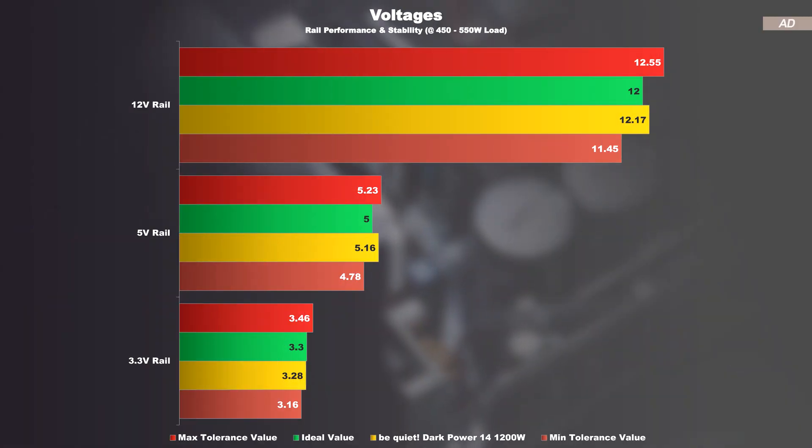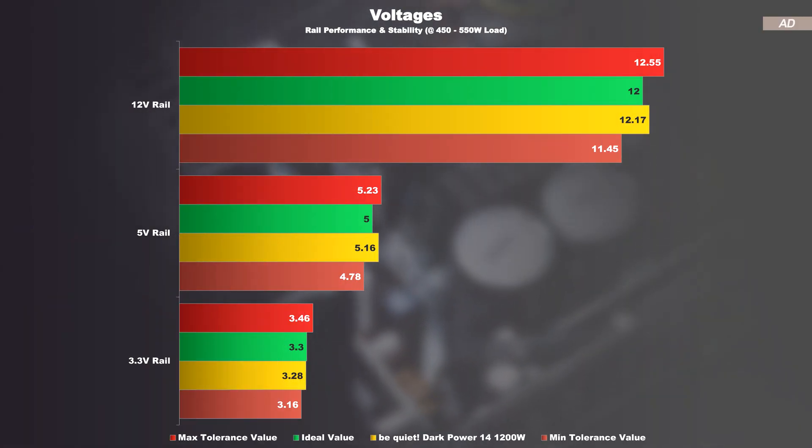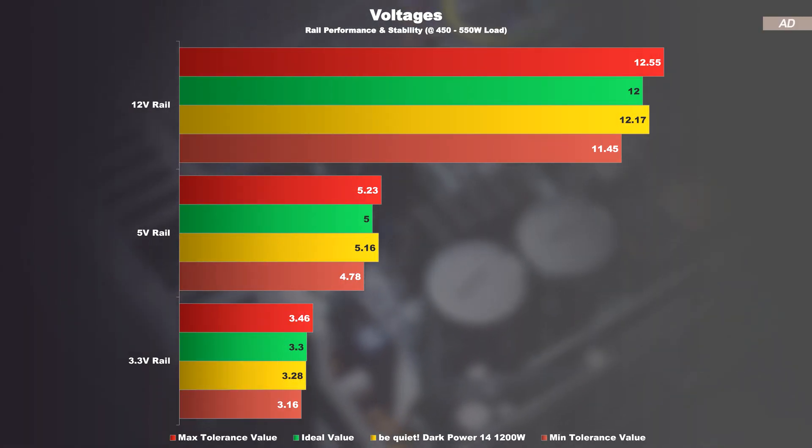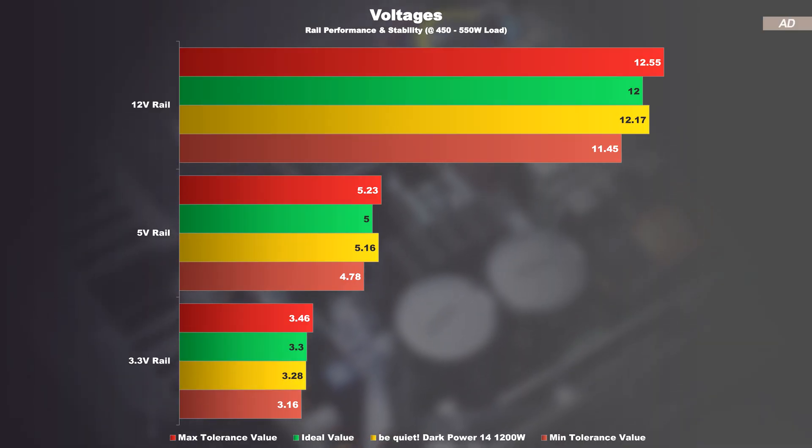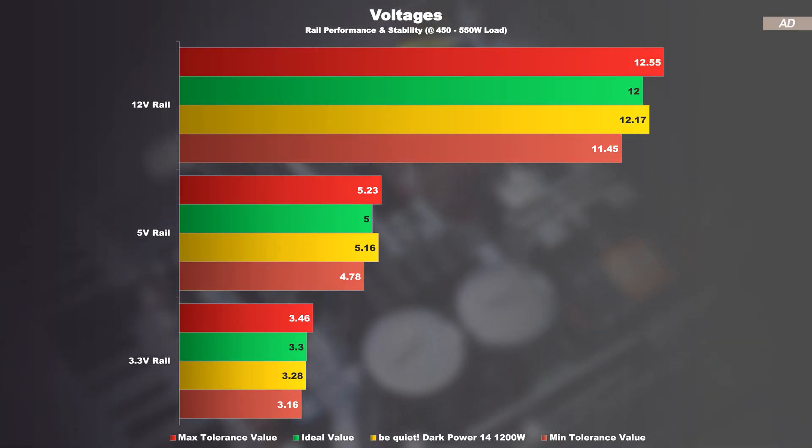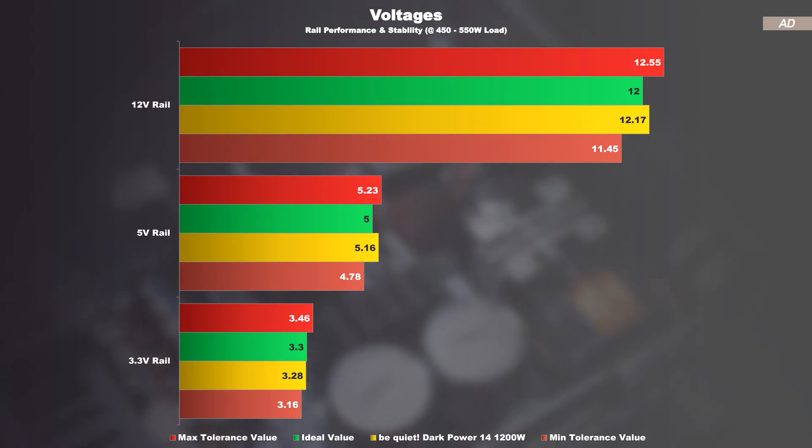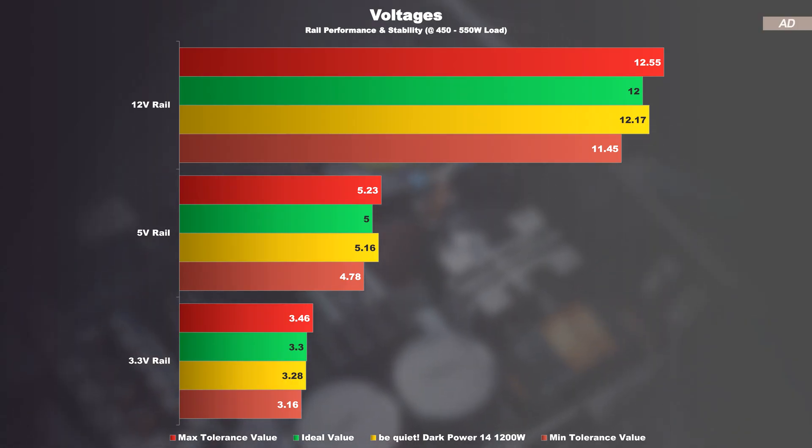These deviations go on even when the PSU is subjected to moderate load. However, we are still well within the tolerance limits, and overall, these results can be considered more than decent and safe.